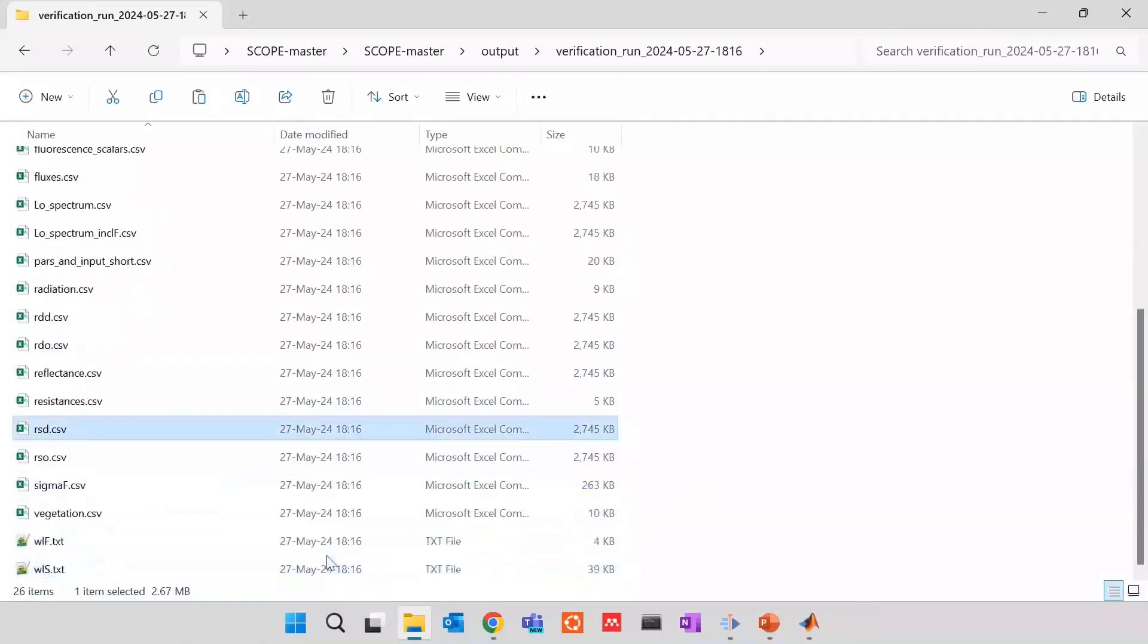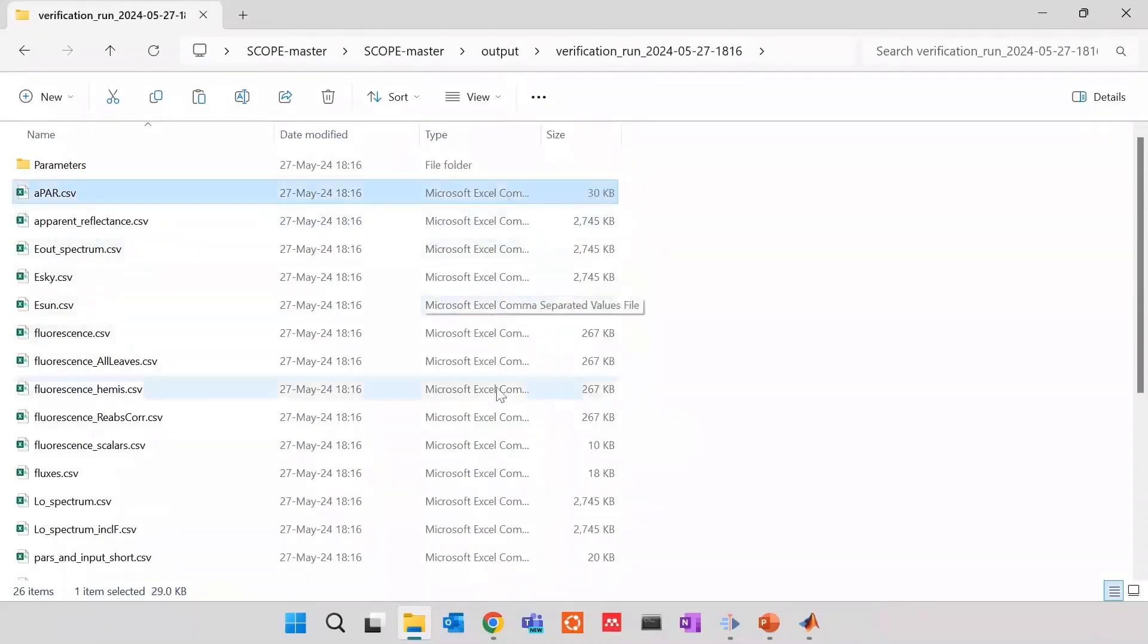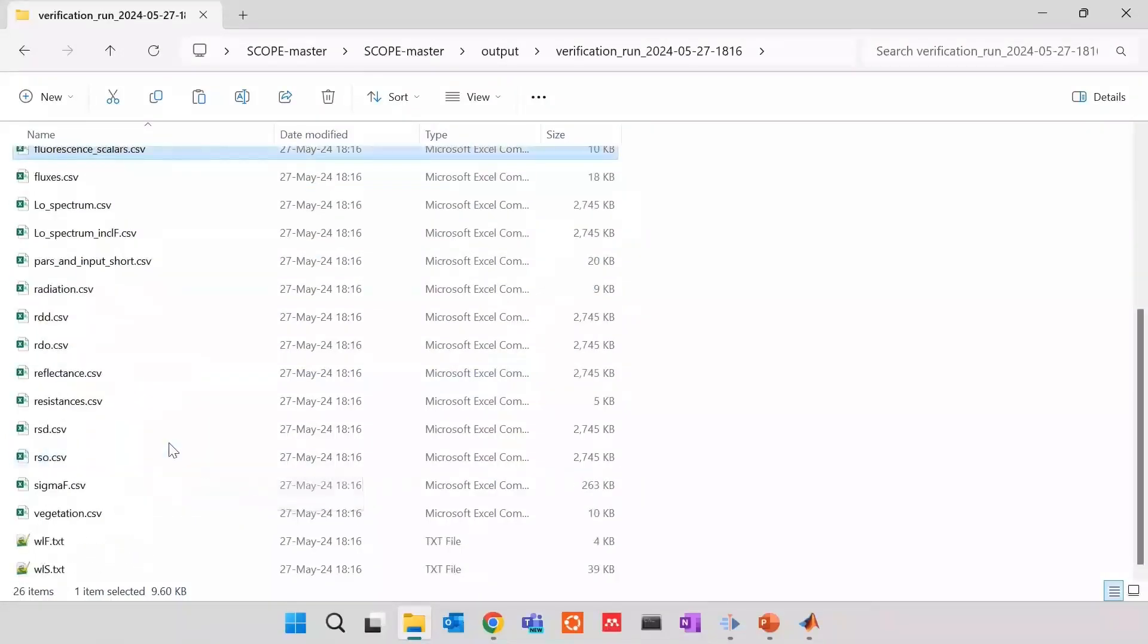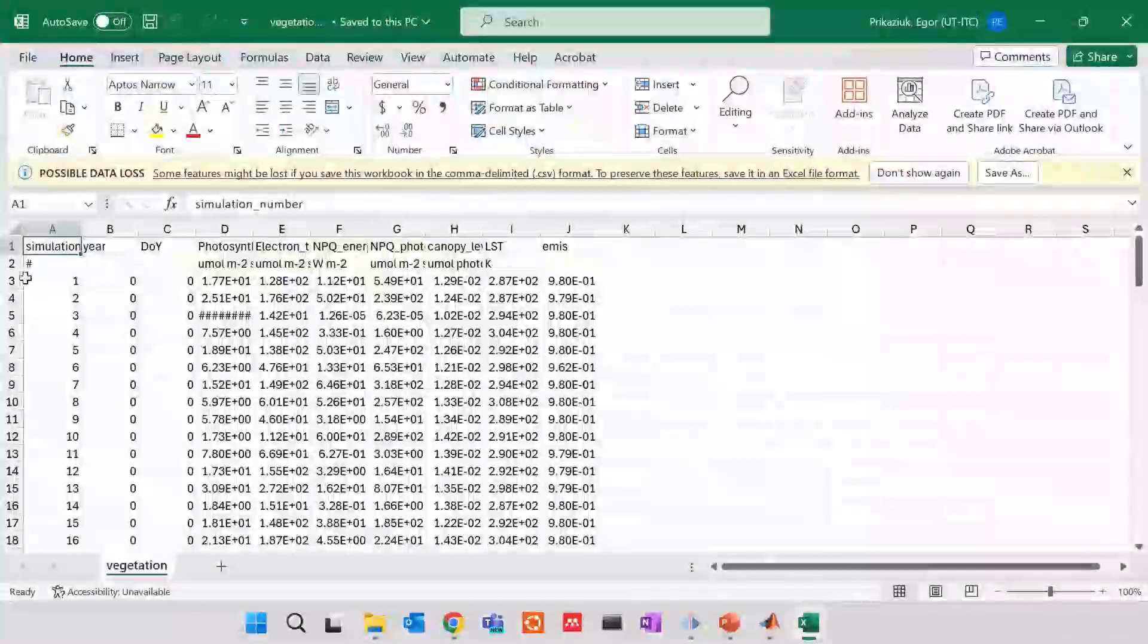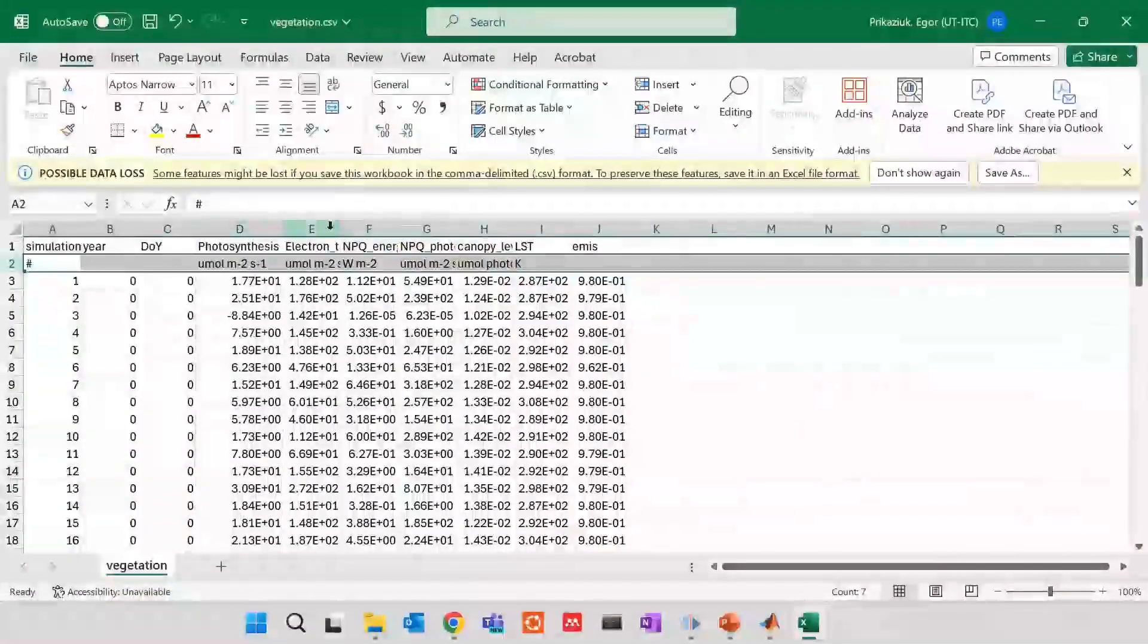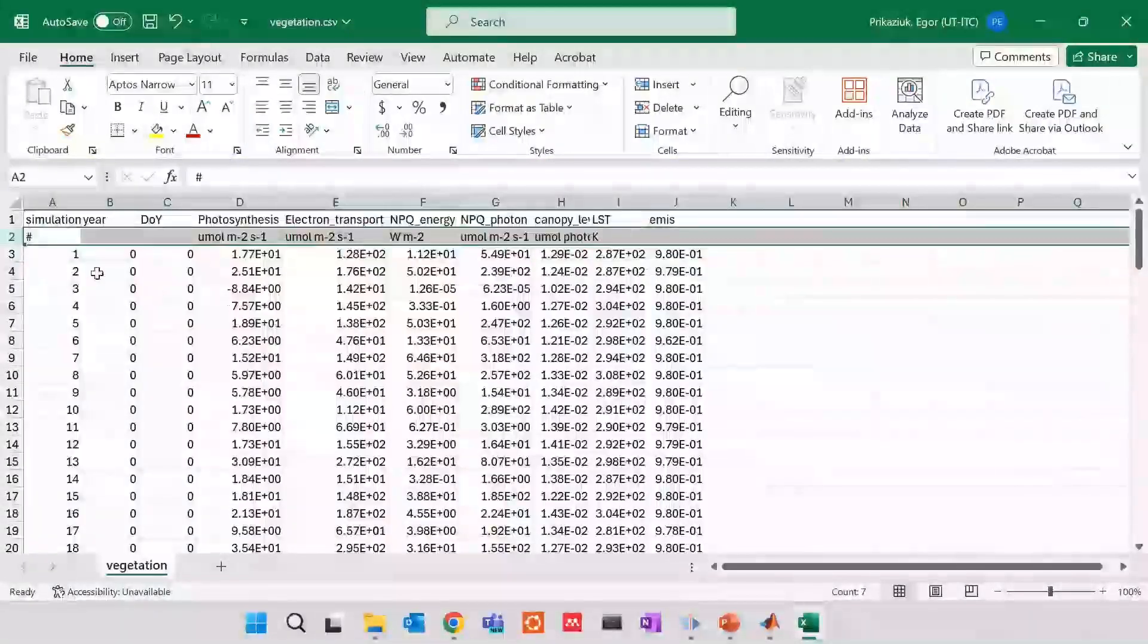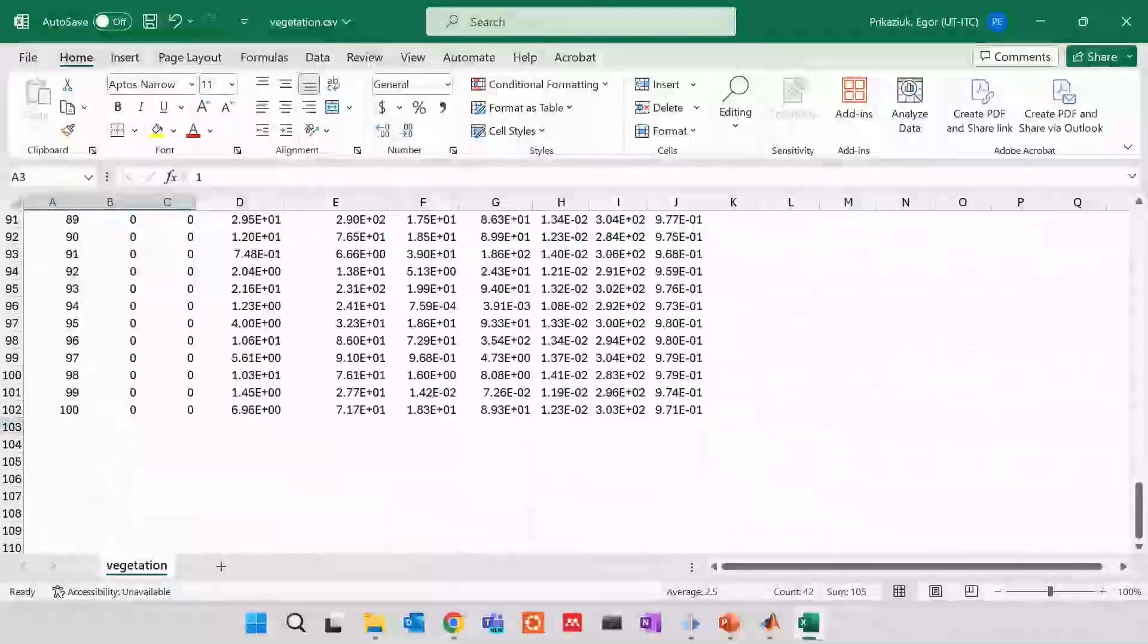Those files are per wavelengths of scope, which is from 400 nanometers up until 50 micrometers. The other files, they are smaller because they are scalar files such as fluorescent scalars, which means there's one output per line. Let's open one file. For me, vegetation is the most natural one to open. And then, what you will see is the line of column names, the line with units, and the hundreds, hundred lines of simulations.